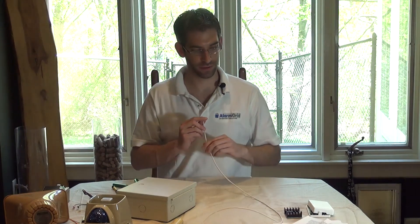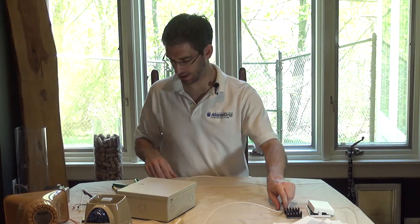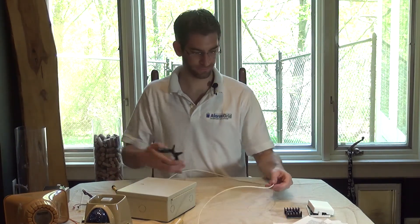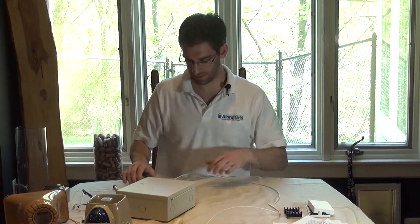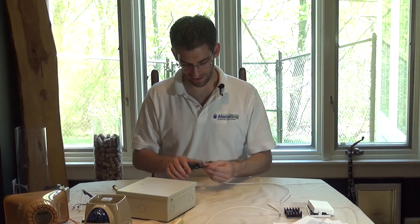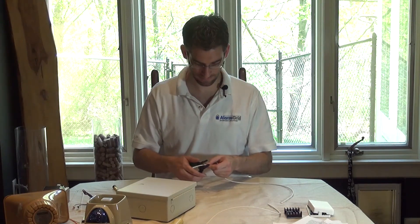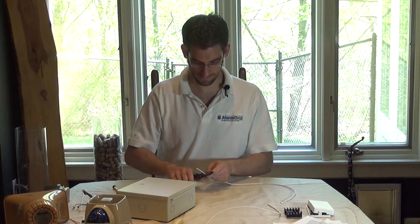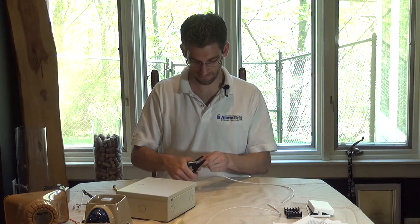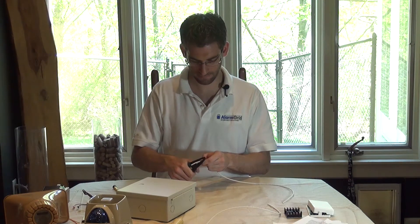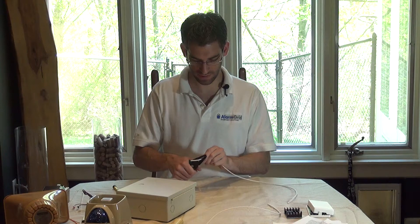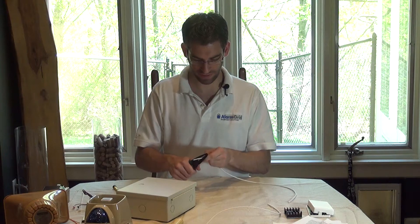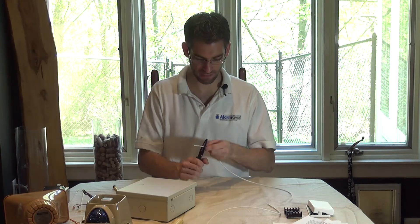First thing we're going to do is cut a length of wire here and strip it down.